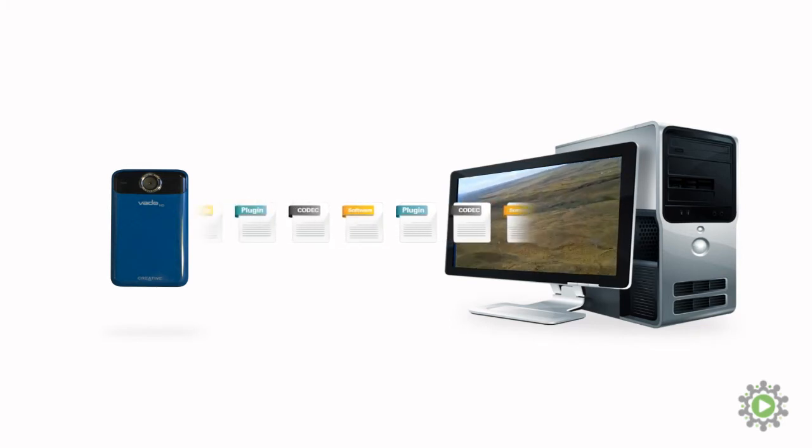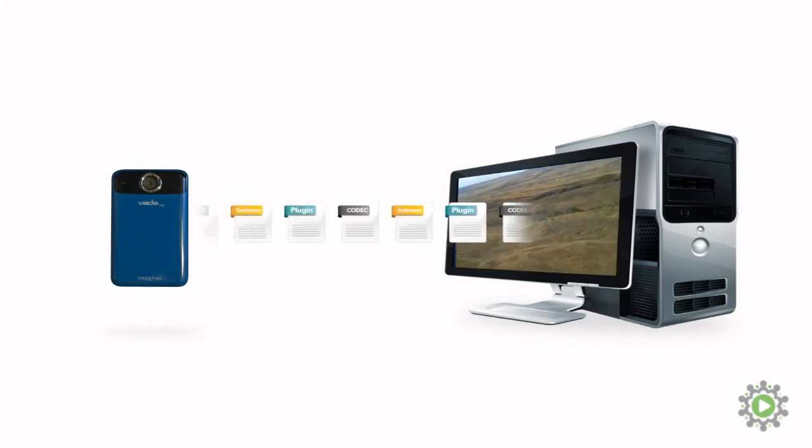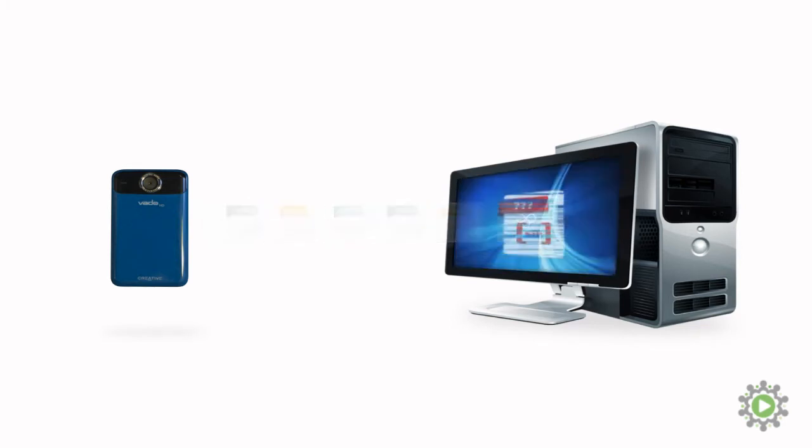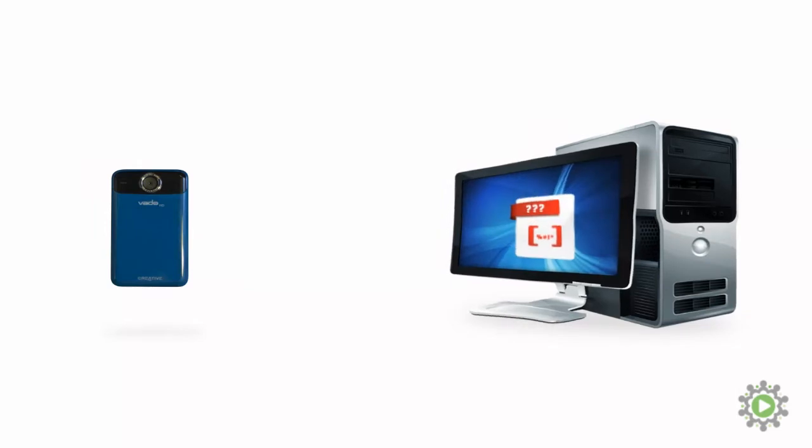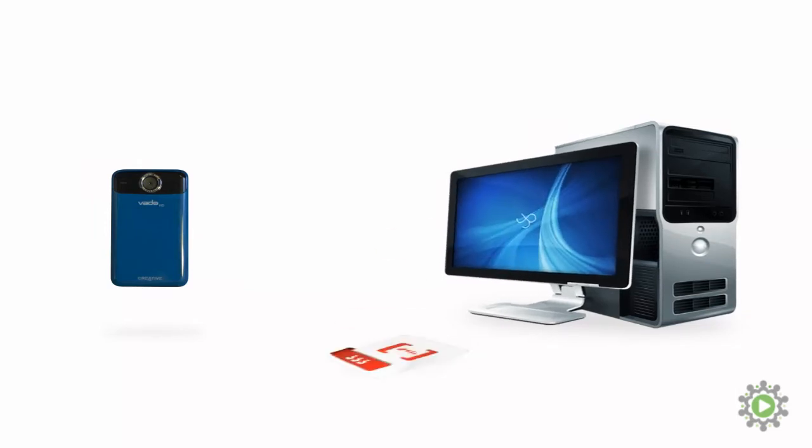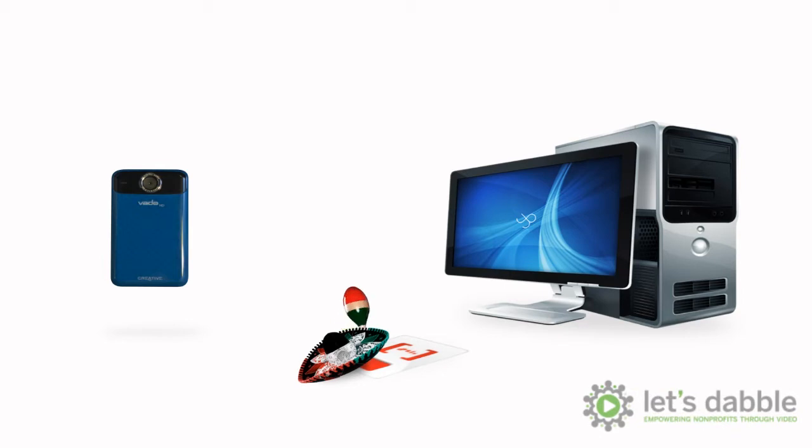This is why it's important to make sure everything is installed and playing nicely together. If not, newly added files feel like they just woke up with a headache in Tijuana and can't find their wallets. No es bueno.